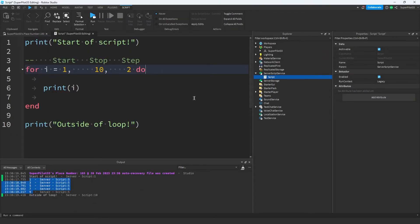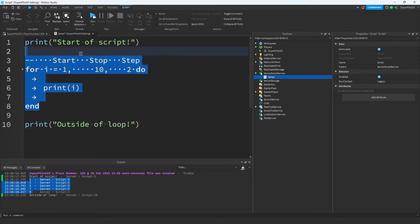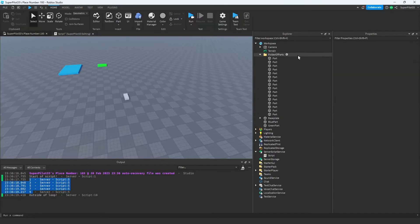I think this right here is a great place to pause the video and take a screenshot. That's because this will help you remember start, stop, and step. There's actually another kind of for loop. Let's go ahead and take a look at how it works.